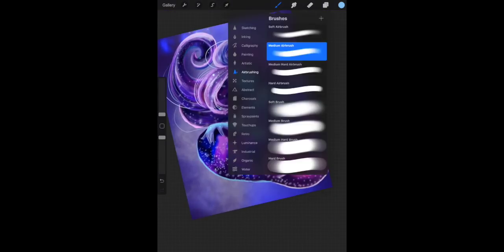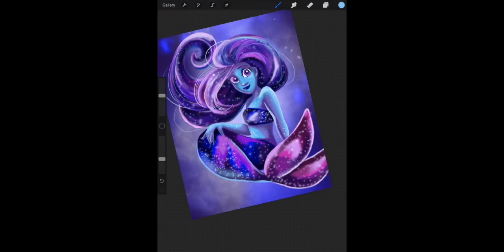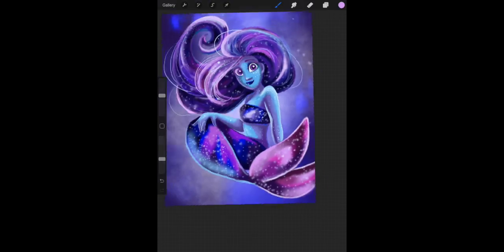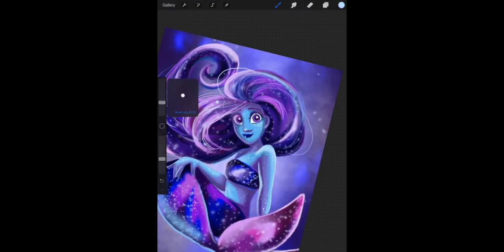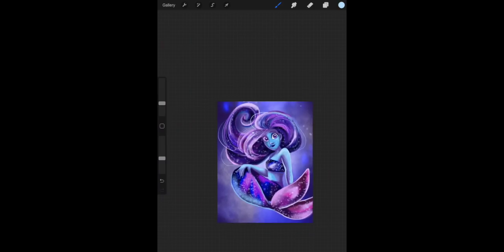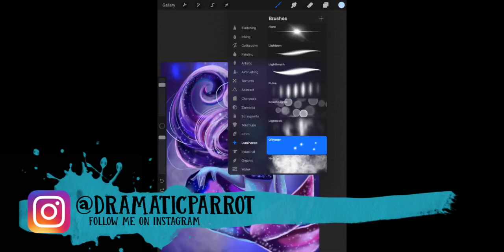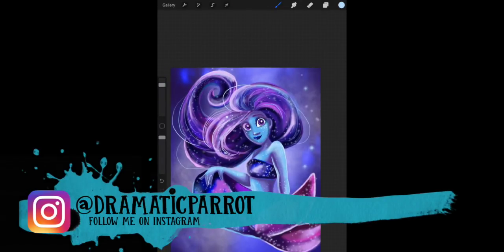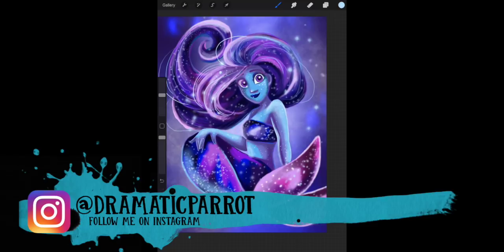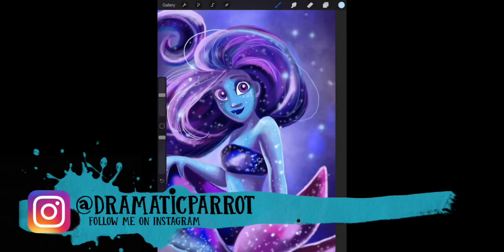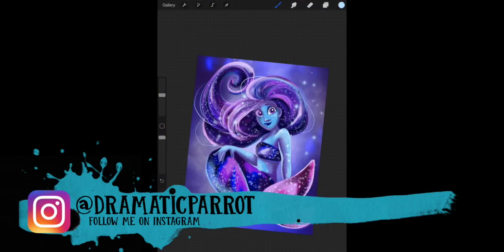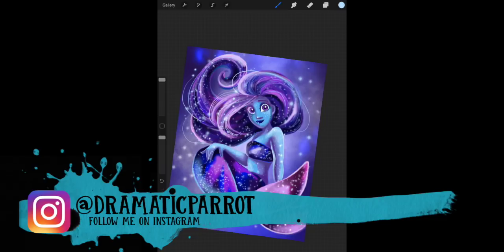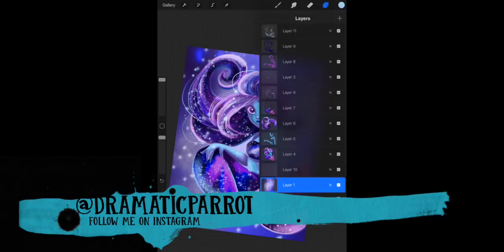I hope you guys enjoyed this. I'm still learning Procreate and I hope to keep going on with this in the future. This whole month I challenged myself to draw for my Instagram mermaid post. If you haven't seen any of the other mermaid posts on my Instagram, make sure you go and check that out at Dramatic Parrot. You can see all the other mermaids that I've made with Procreate.